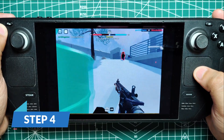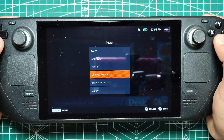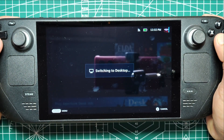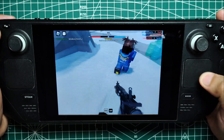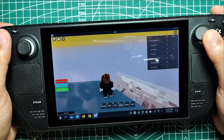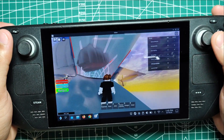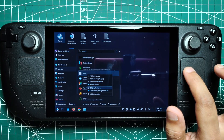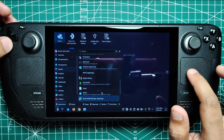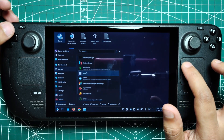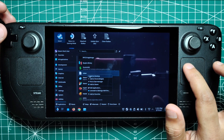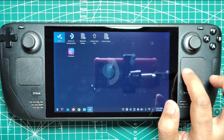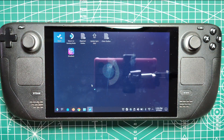Step 4. Who wants to keep switching to desktop mode every time you want to get your block on? Not us, that's for sure. Here's the deal - we're going to make this process smoother than ever. For that, you're going to need to get Sober into your Steam library. Just find that Sober shortcut in your application launcher, give it a right click, and hit add to Steam. Boom - now you can boot up Roblox straight from game mode.